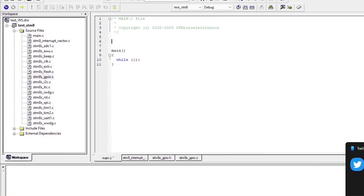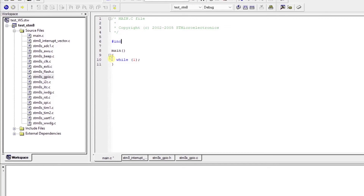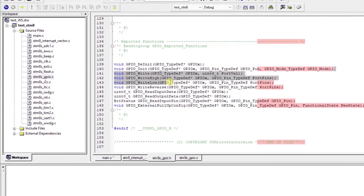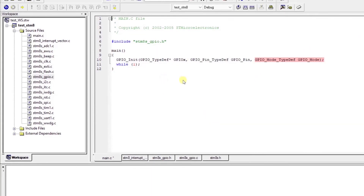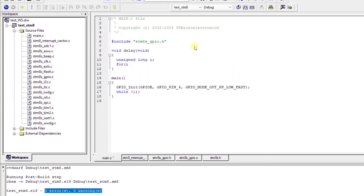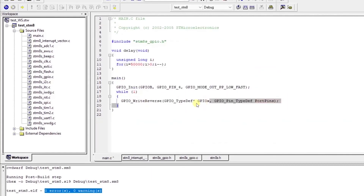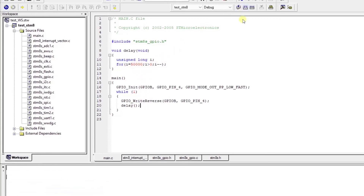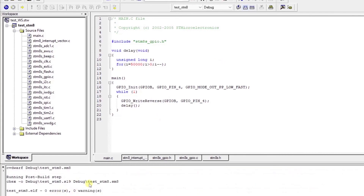Now we are ready to write our code. I am going to write a simple LED blink example. For that, we need to include the GPIO library: use `#include stm8s_gpio.h`. The coding part is done. Compiling now — it compiled successfully with no errors.